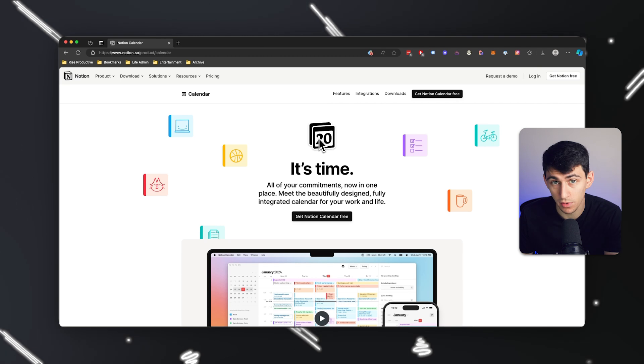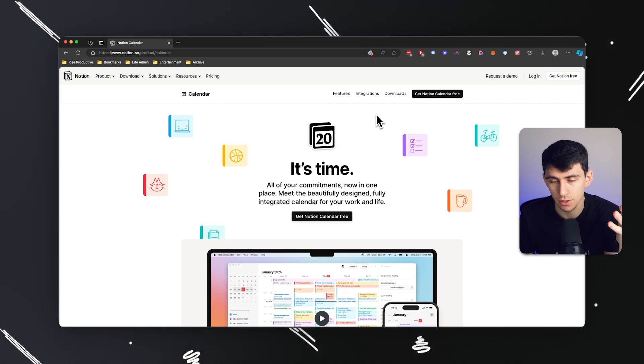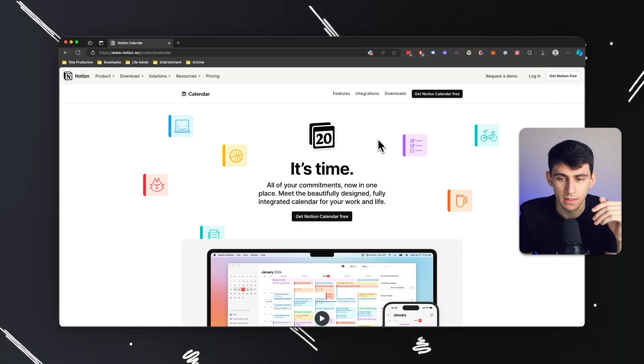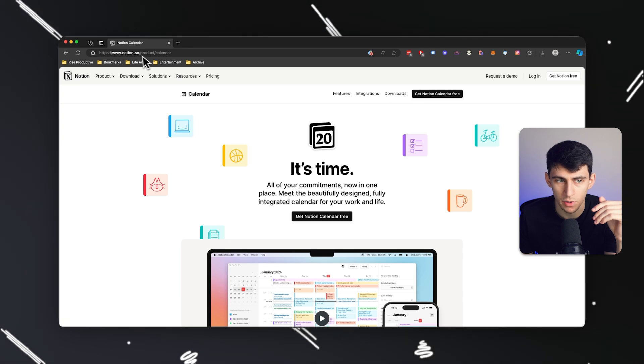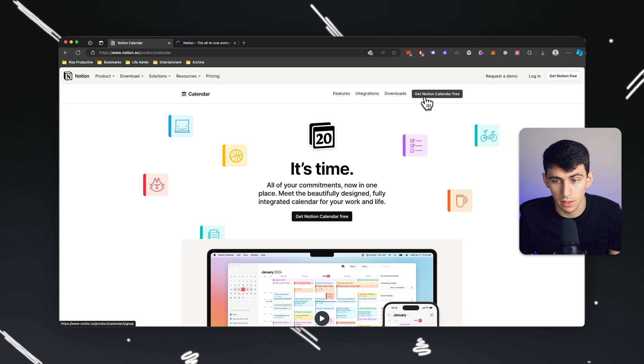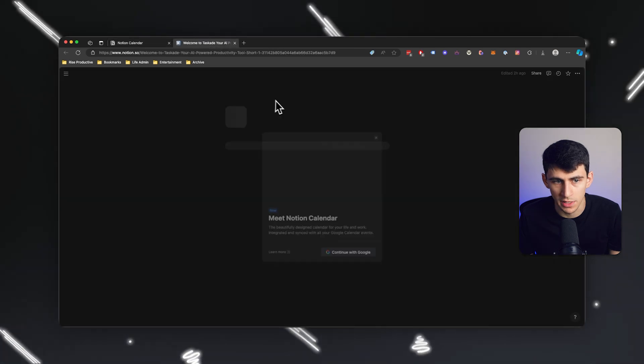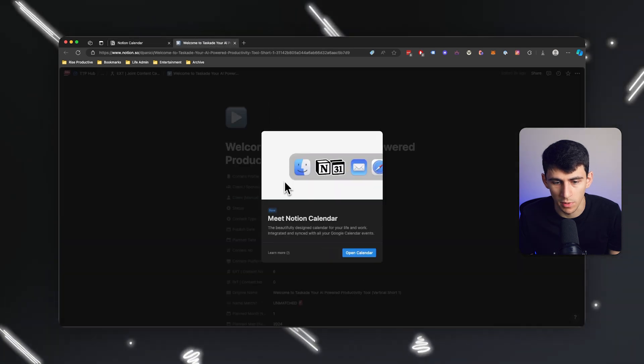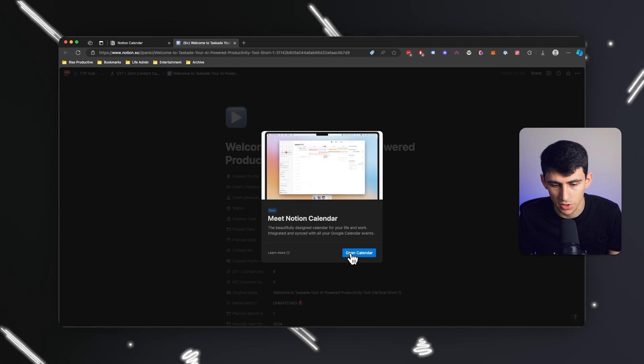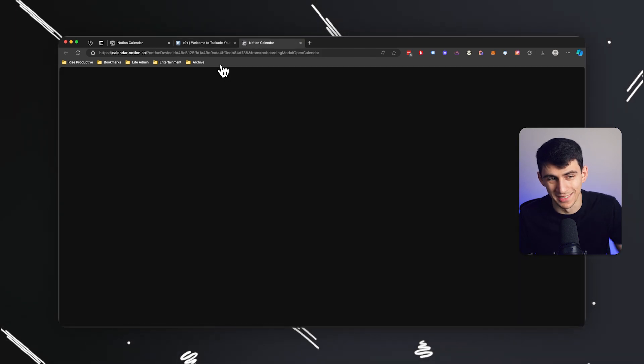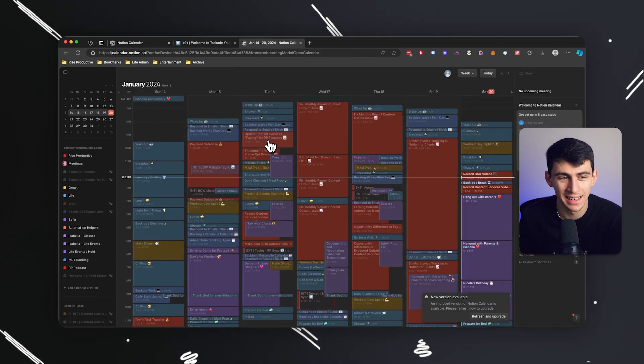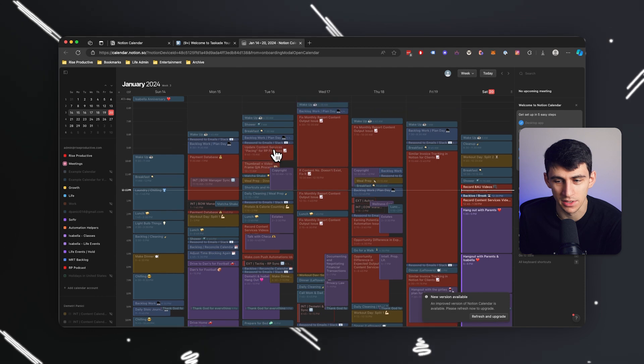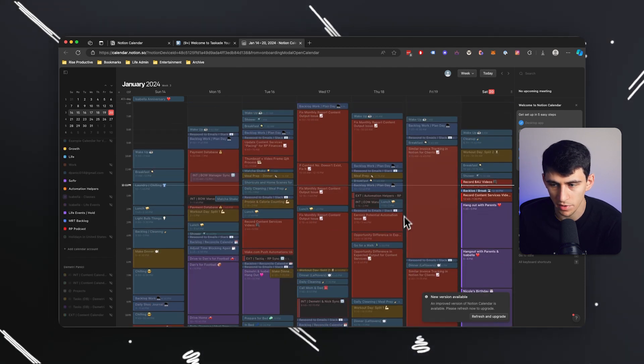So, first of all, in order to get Notion Calendar, what you can do is get Notion Calendar for free by going to notion.so/calendar. And then from there, you can click on get Notion Calendar for free, and this will bring you to the website. And that essentially then props you to another one that makes you go to calendar.notion.so, which is pretty cool, right?